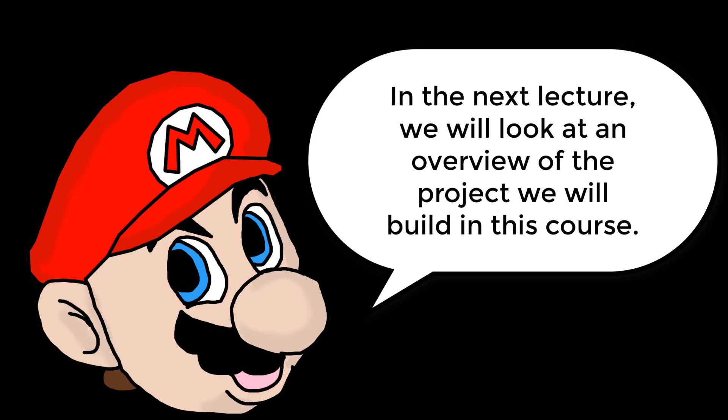In the next lecture, we are going to look at an overview of the project that we will build in this course.